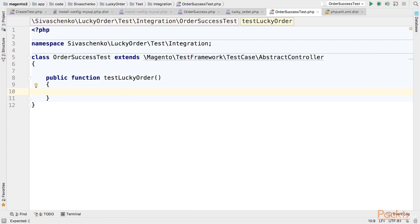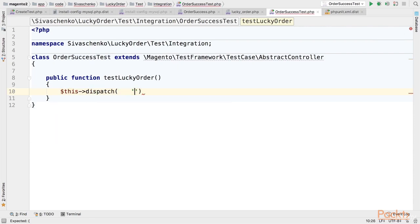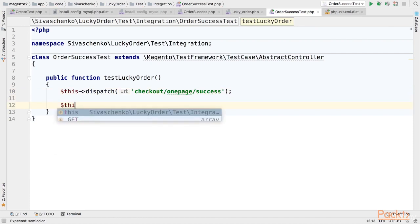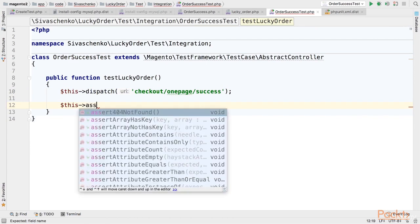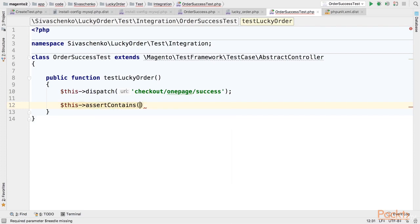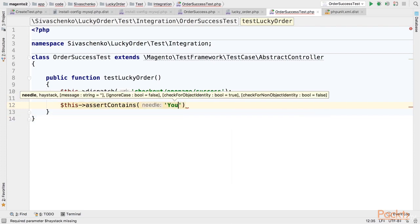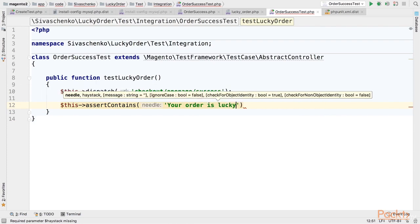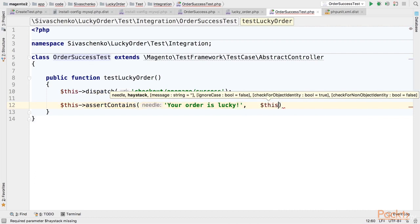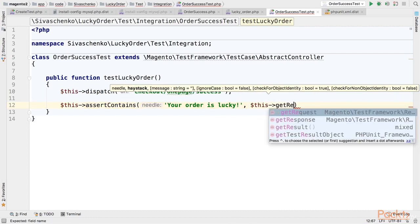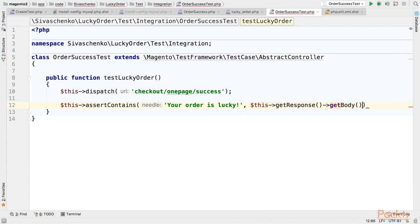And the first thing we'd like to do in the test is just to dispatch the checkout controller. So let's checkout onepage success. And on the page rendered by this controller we are expecting to see your order is lucky message. So we will call assert contains function of phpunit. Your order is lucky. And as an actual result we will call this get response get body.